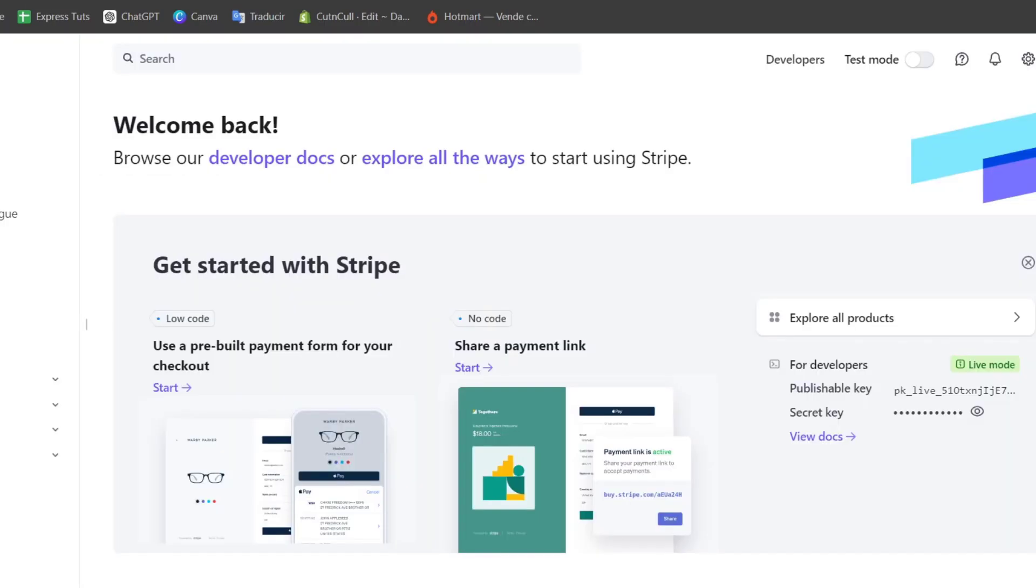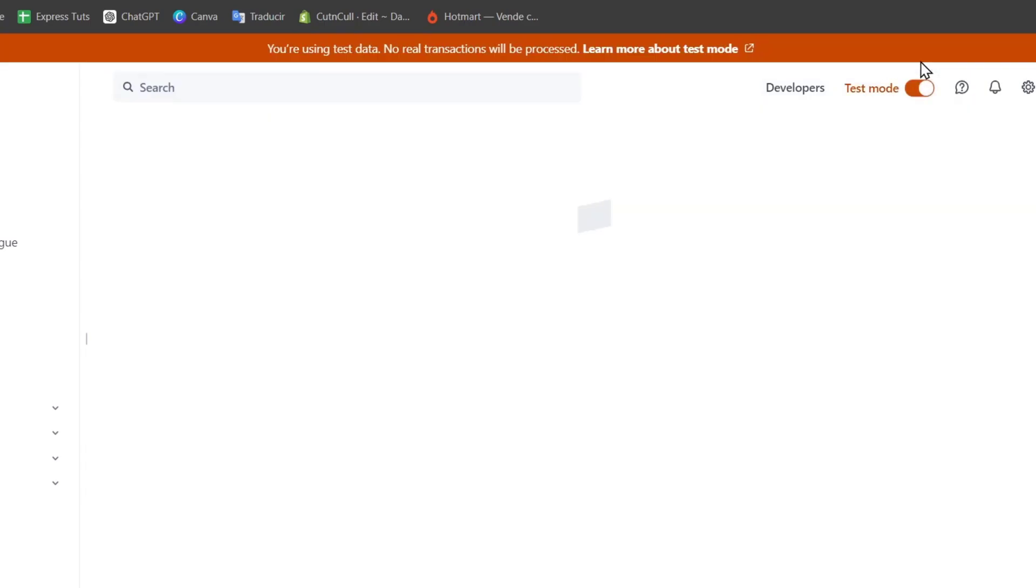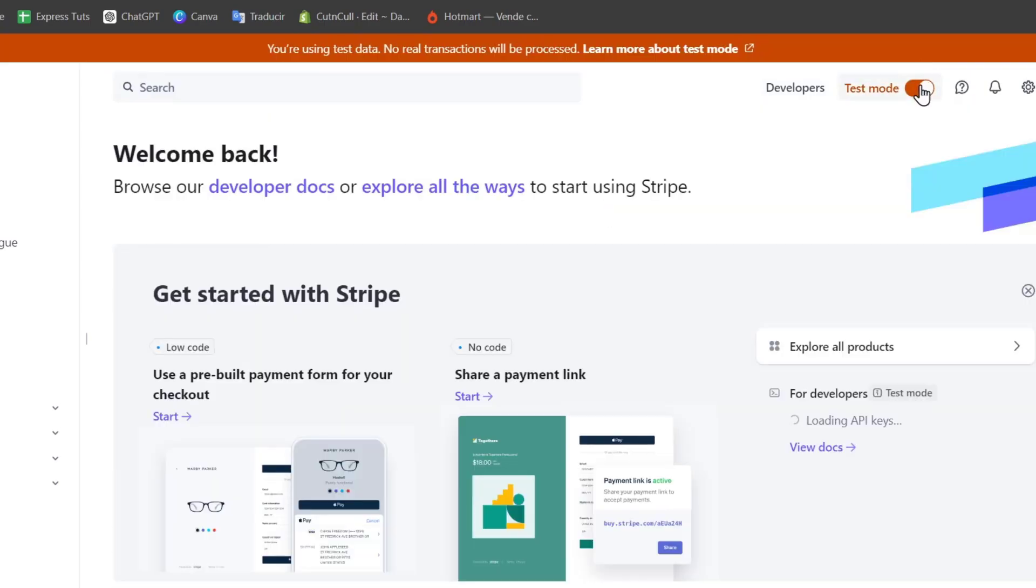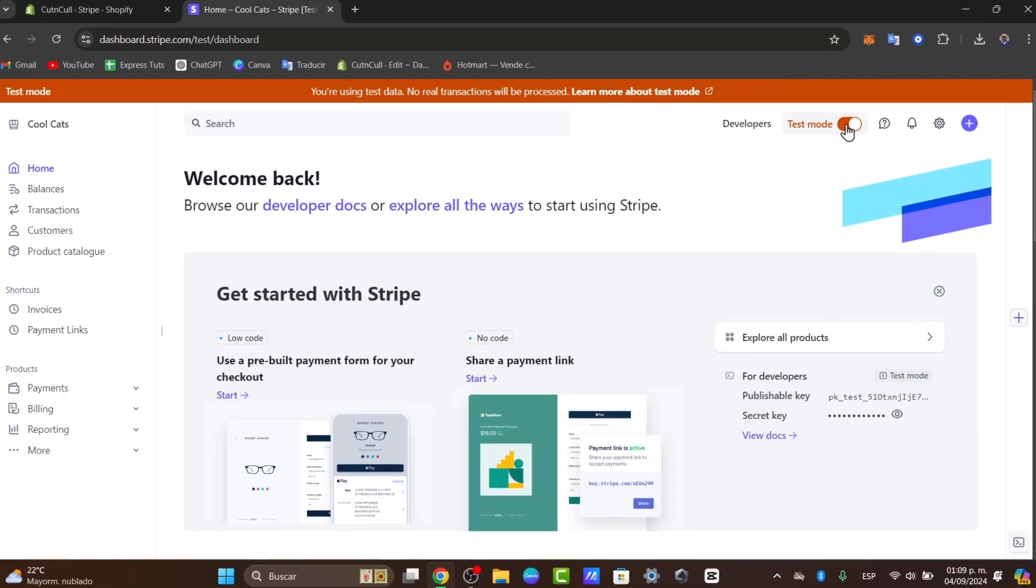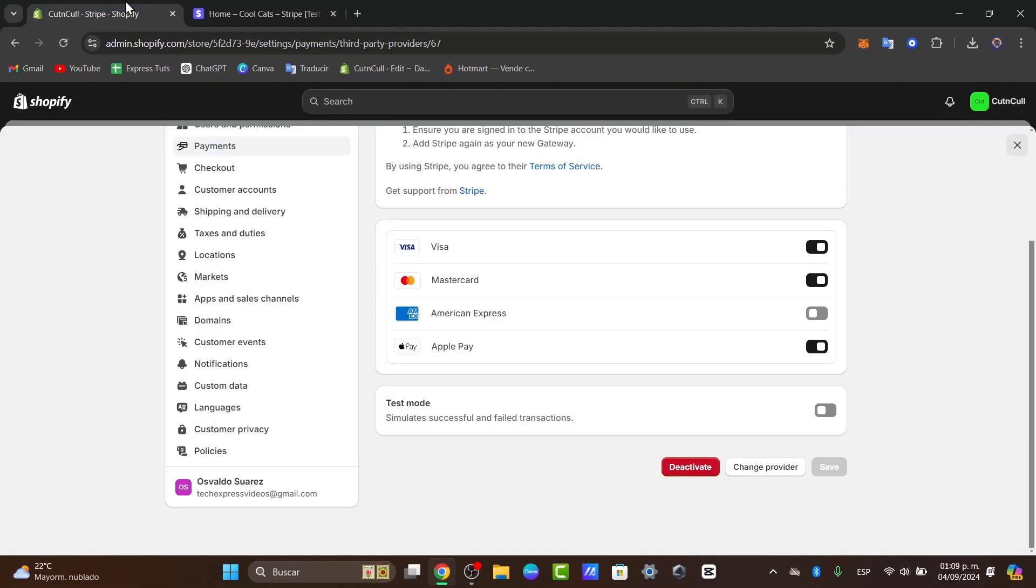Now let's enable the test mode to figure out if this one actually works. If I go back into Stripe, we can go here into the developers section, and then the API key enable the view test data to switch to the test mode. If I enable the test mode, this is going to be simulating information about transactions.